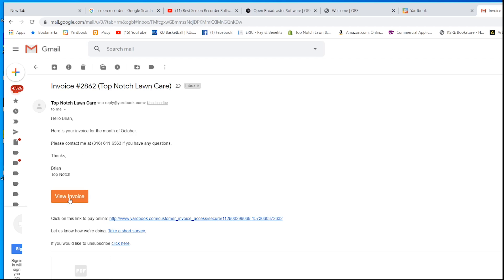You can take a survey. You can unsubscribe from this. Here's the payment link if you want to go that route. Here's your invoice. If you want to download it, if you want to save it or whatever. Let's go into view invoice.